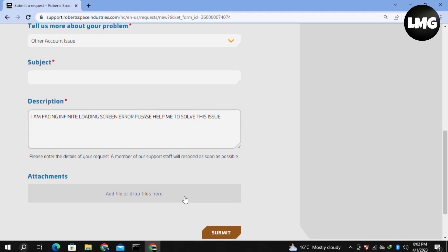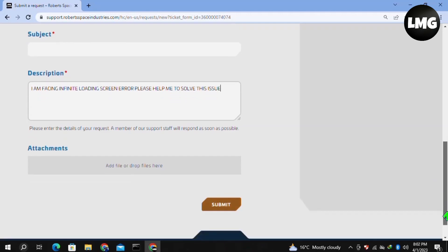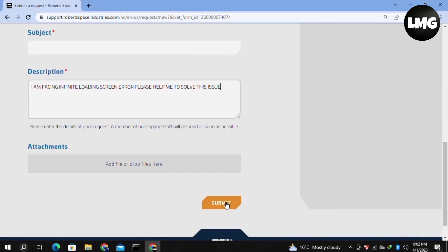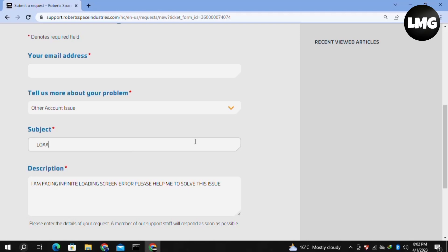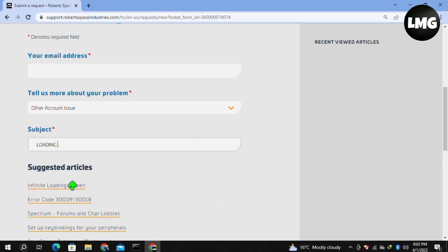For example: 'I am facing infinite loading screen error, please help me solve this issue.' Then click Submit. Within 24 hours, the support team will contact you and solve your error.